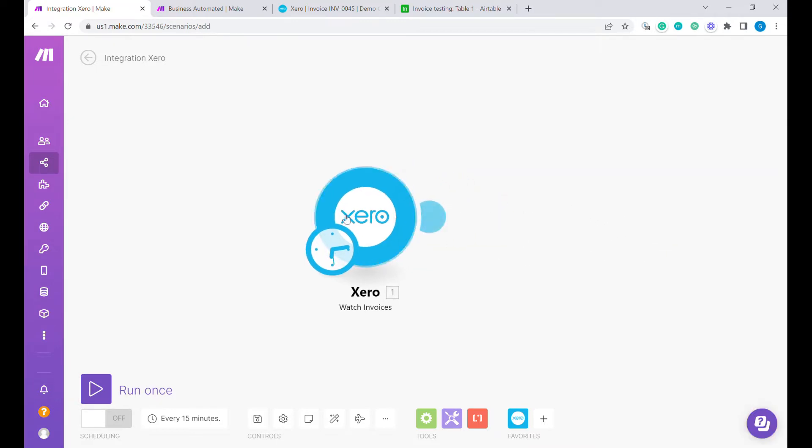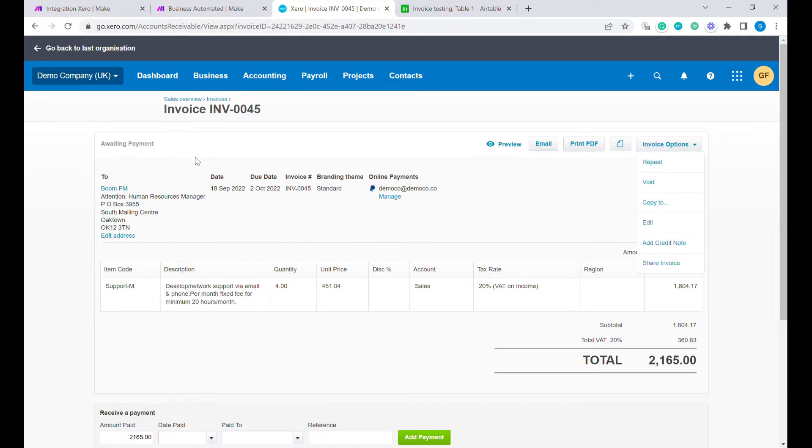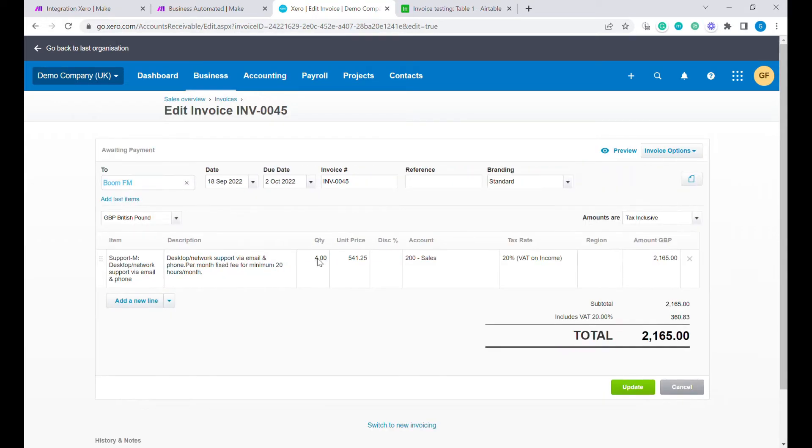From now on, this module will watch any changes to the invoices. Let's go back to our test invoice here and this is a pending invoice. We will edit some of the details on the invoice.